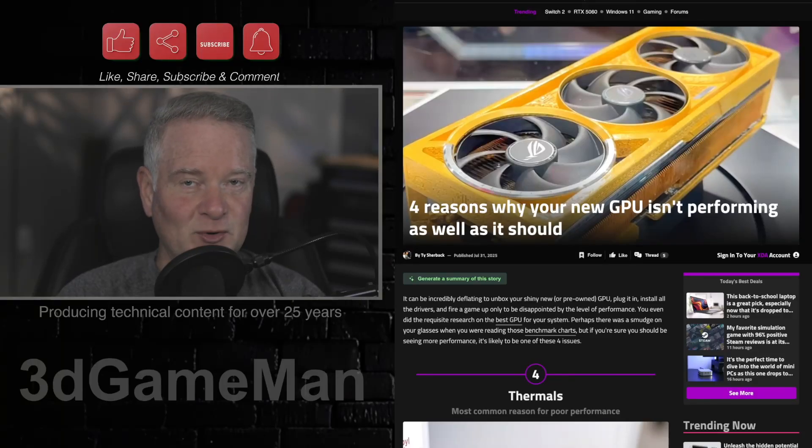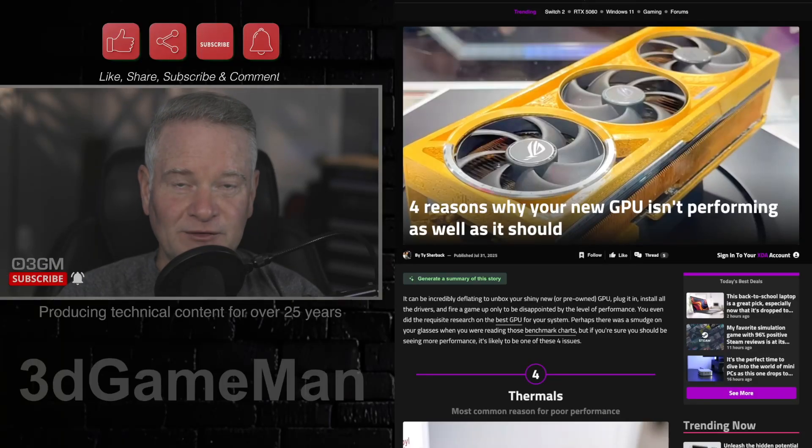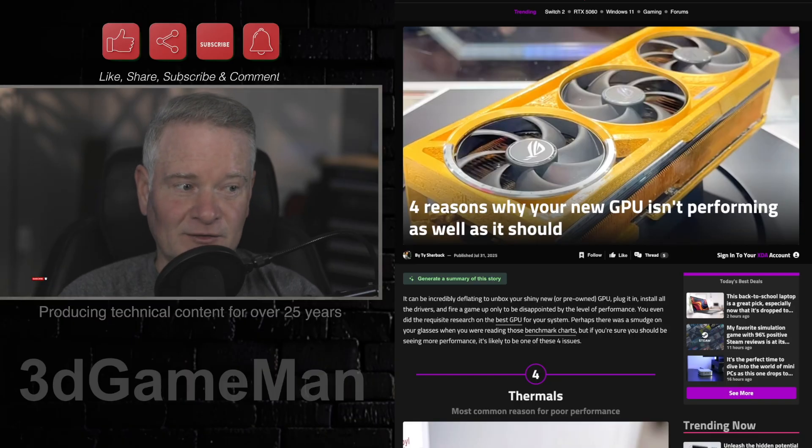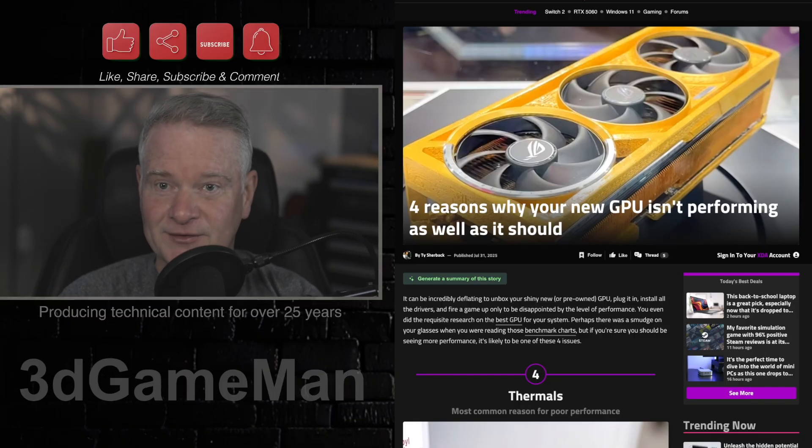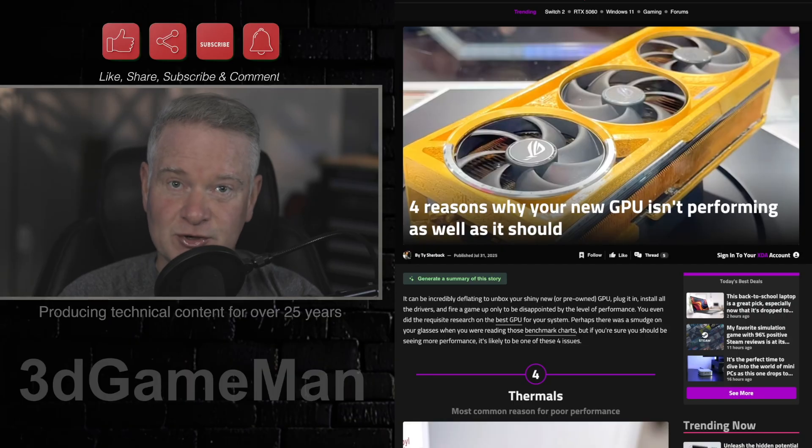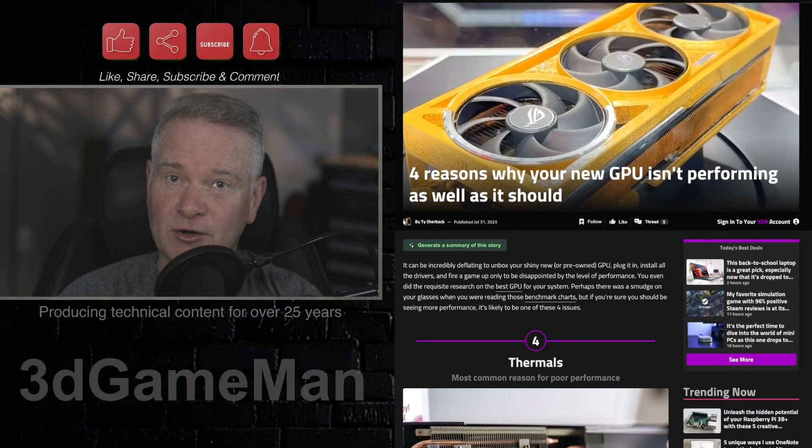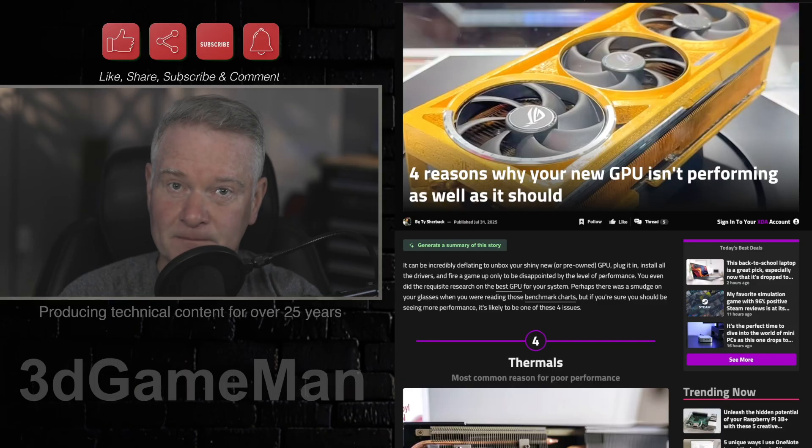These might be some of the reasons why your GPU isn't performing as well as it should. This is an article on XDA, a great site with some great information. Make sure you go over and check it out. I will provide the link to this article in the YouTube description down below.